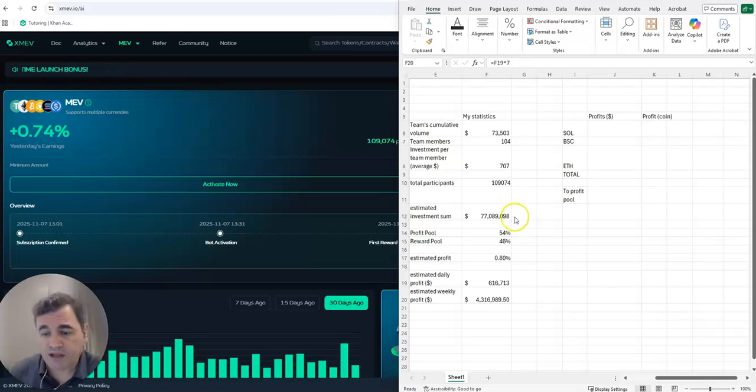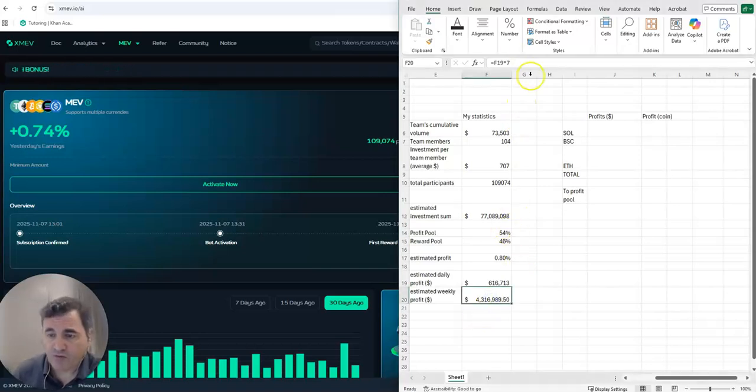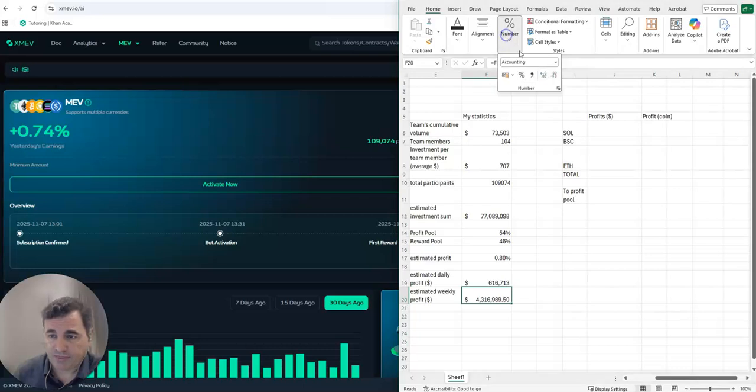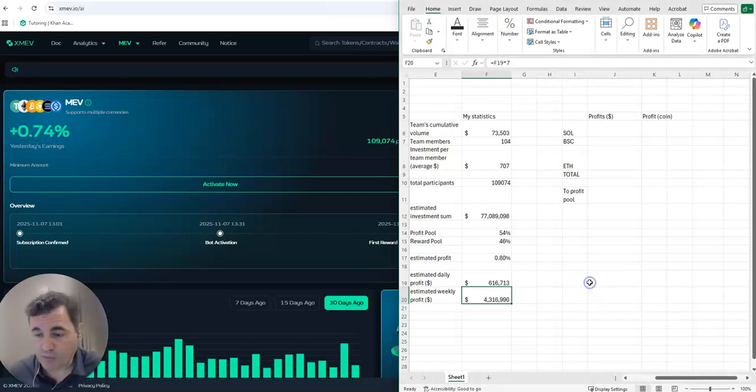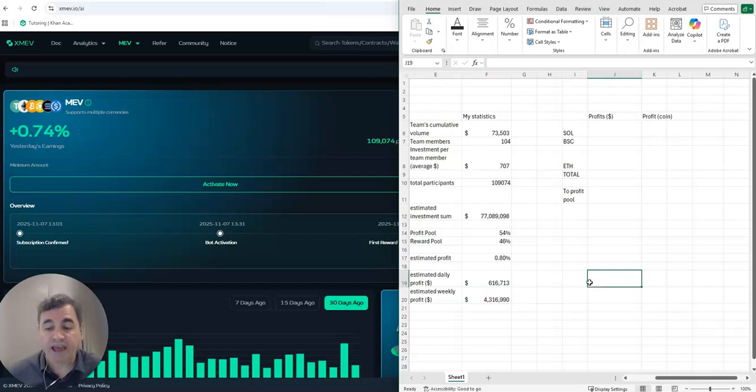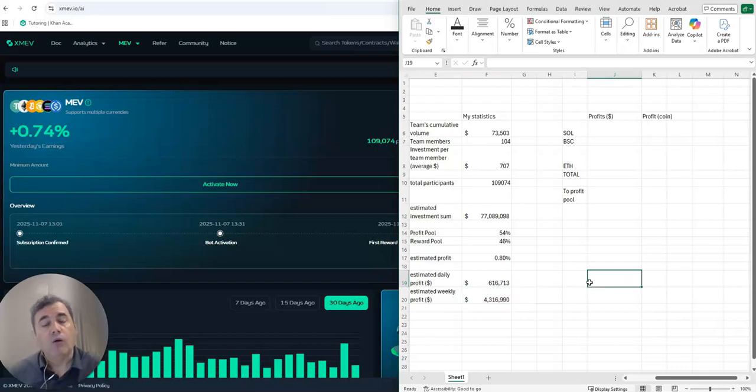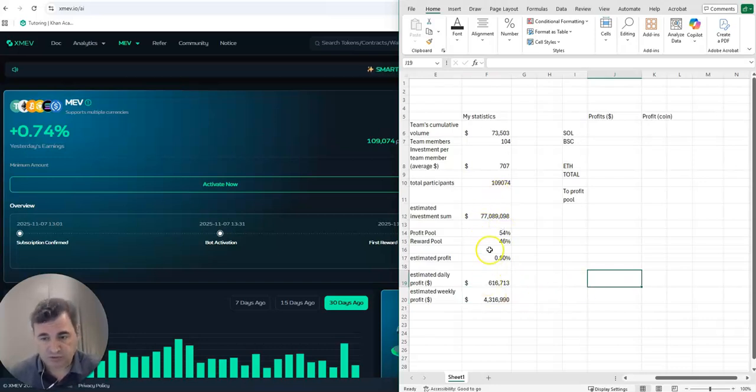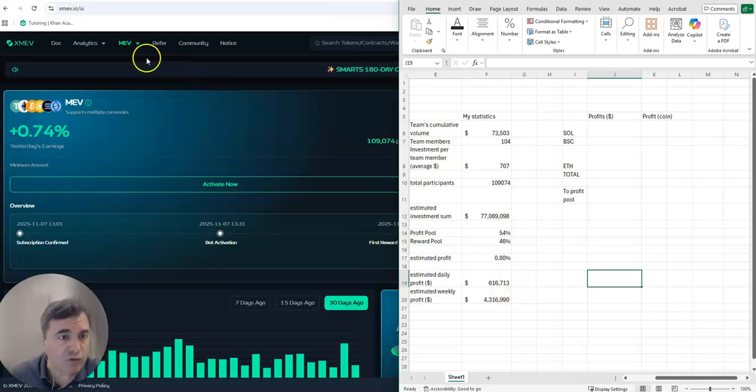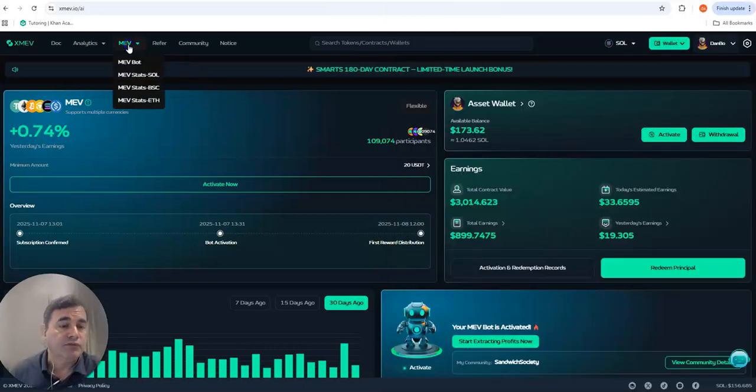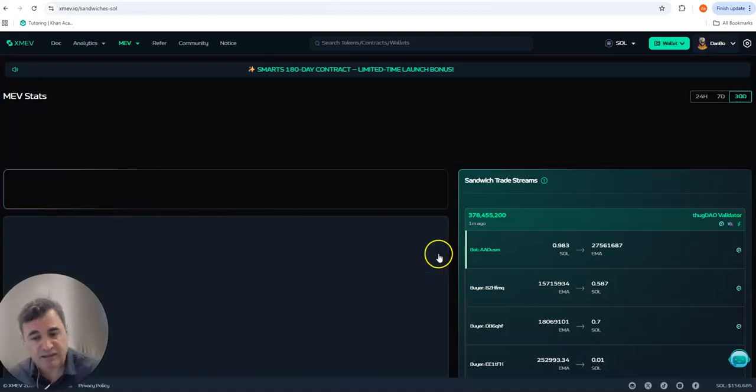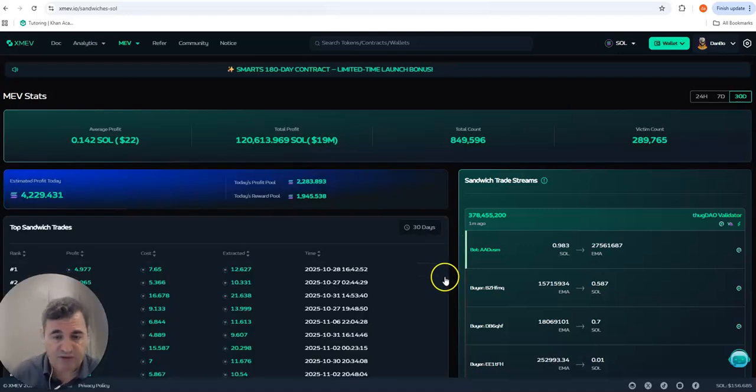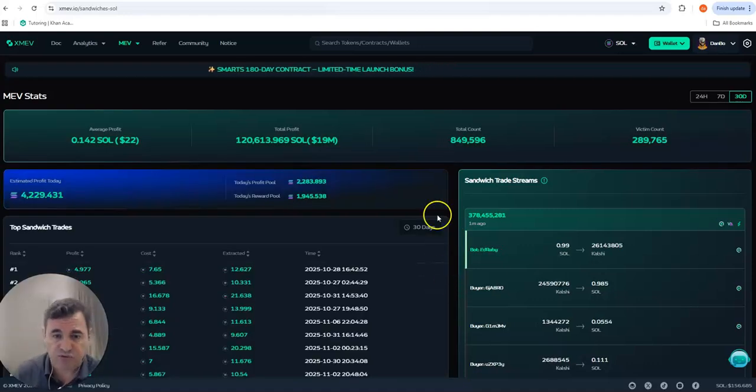How much would that be per week? Let's just make it quick and dirty, multiplying by seven. So we can see that the bot needs to generate a weekly profit of $4.3 million per week to be able to pay all the investors according to the structure that they have.